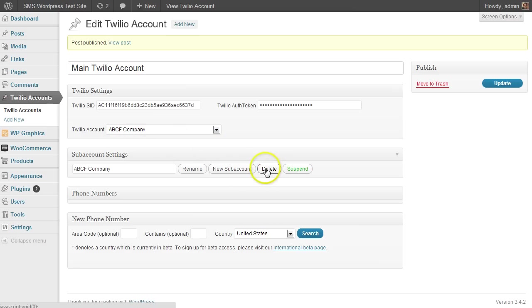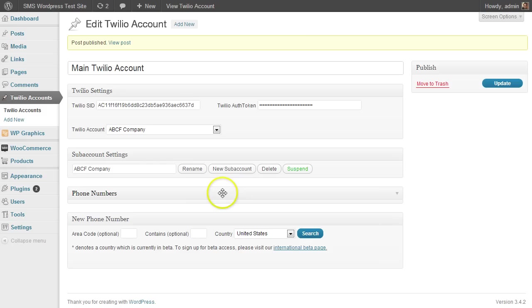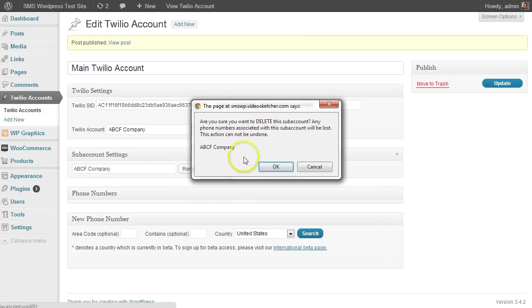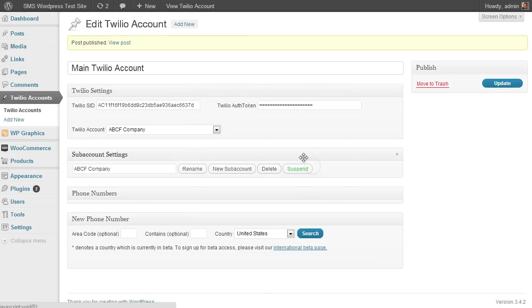And you can also delete it. And when you do that, if you have any phone numbers attached to that account, those will be released. So be careful with the delete function. It will prompt you to make sure that's what you want to do.